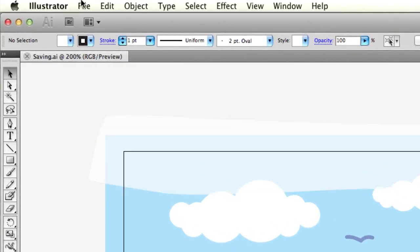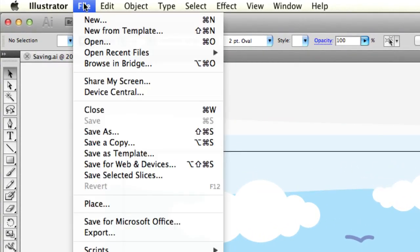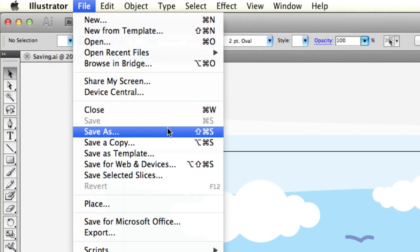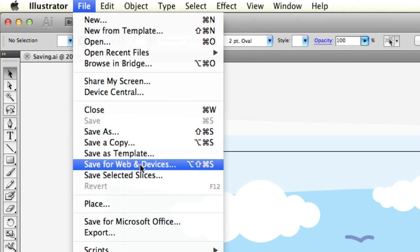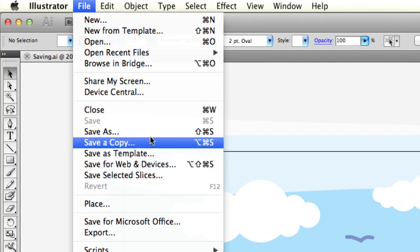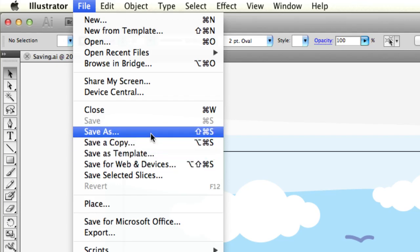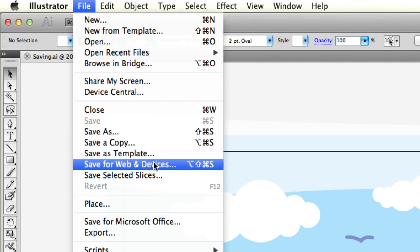There's a couple ways to save a file in Adobe Illustrator. They're both through the file menu: you can save as, you can save a copy, and save for web. Those are the real two ones we're going to focus on - save as and save for web.